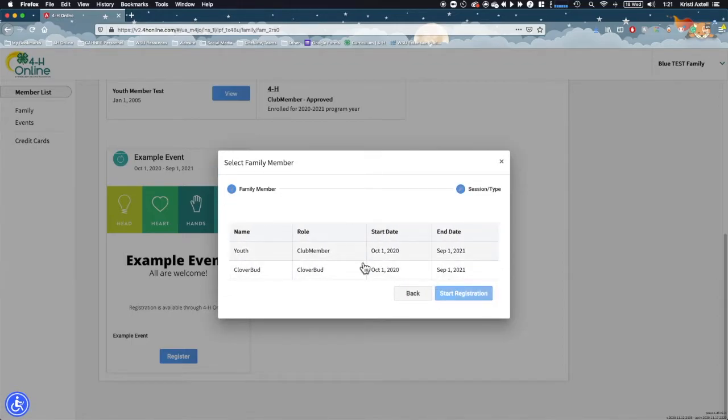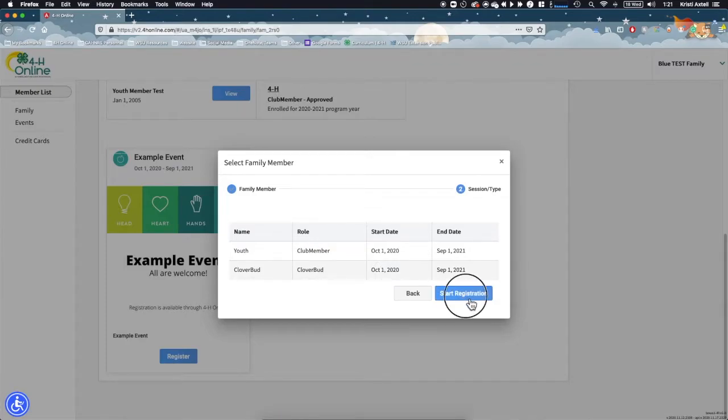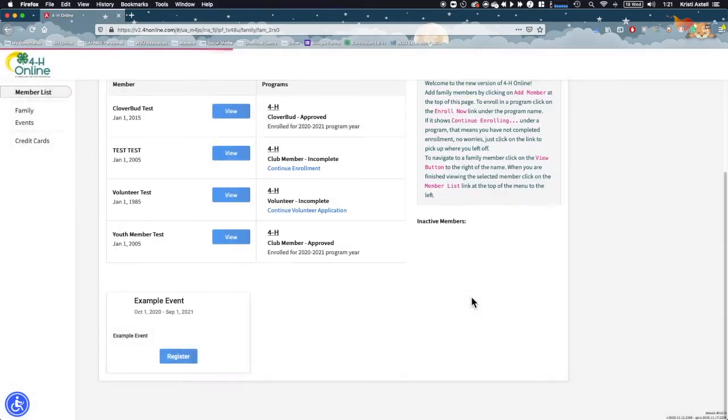Next, you are presented with the registration types. Typically, you'll only see one registration type for the member, but if more than one is available, click the correct one and then click start registration.